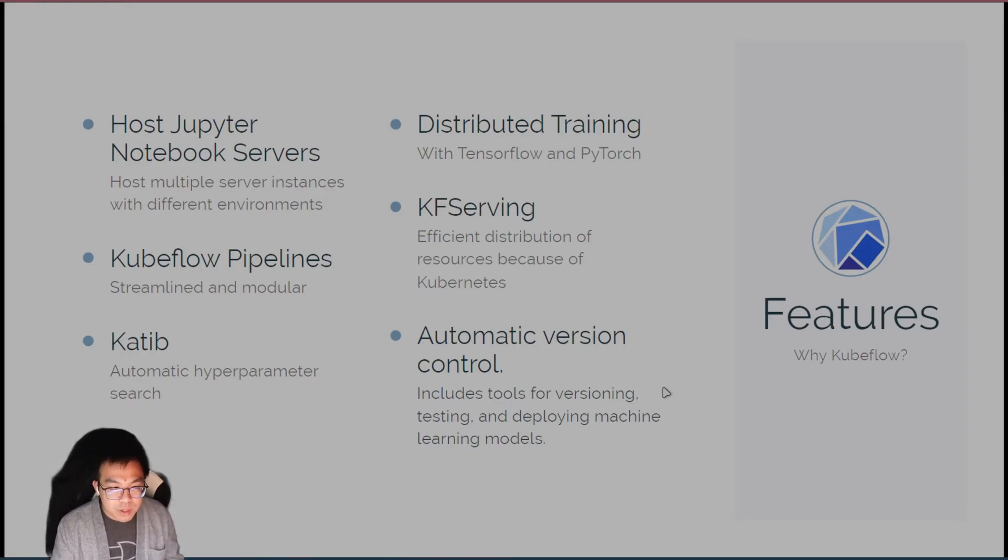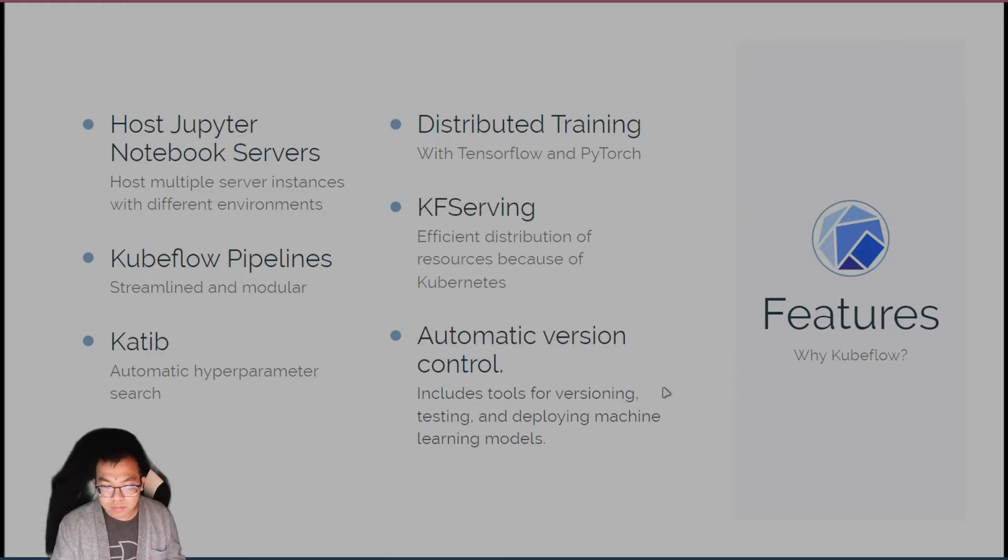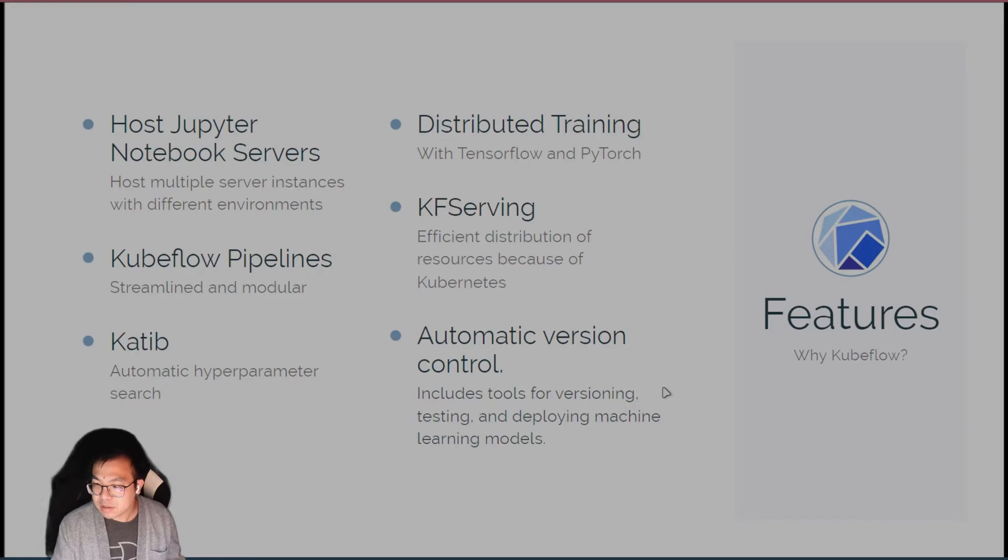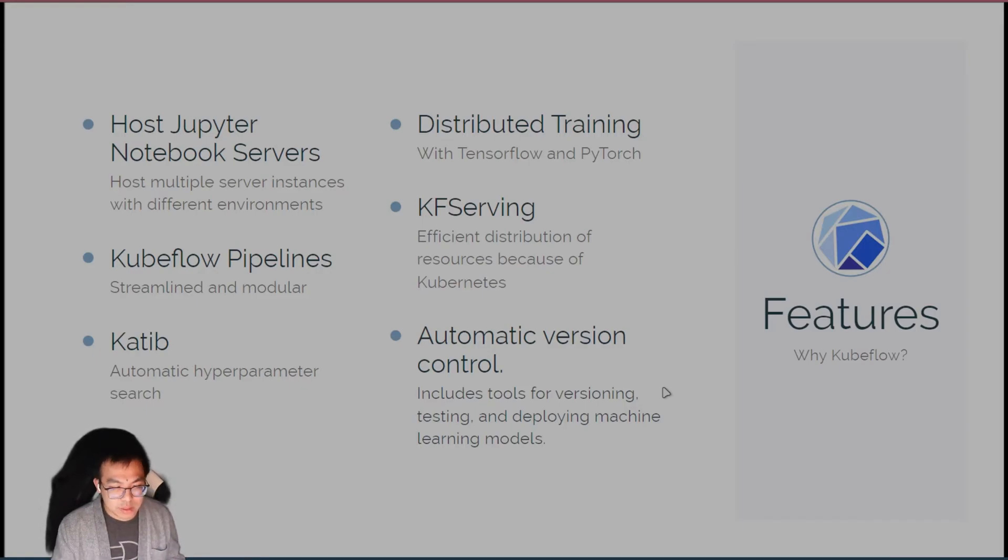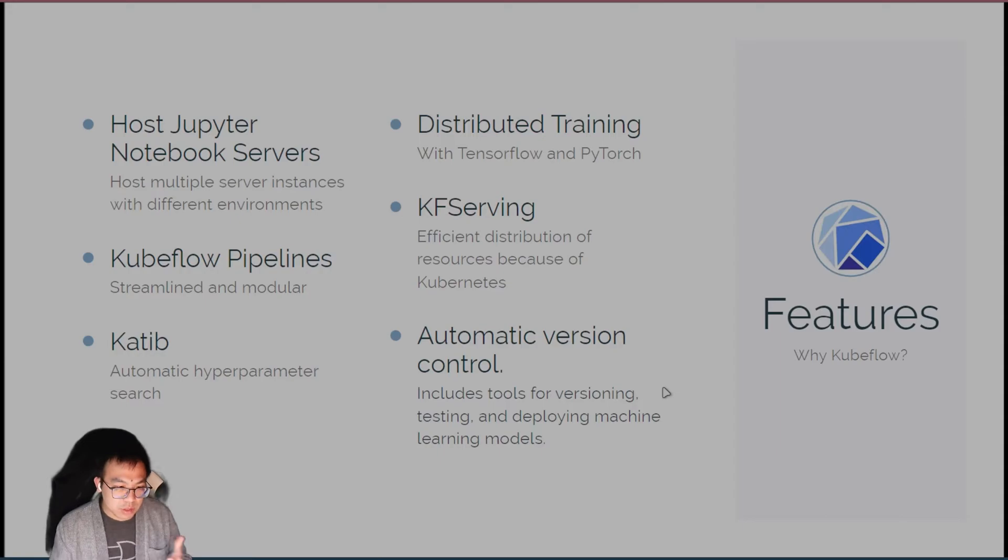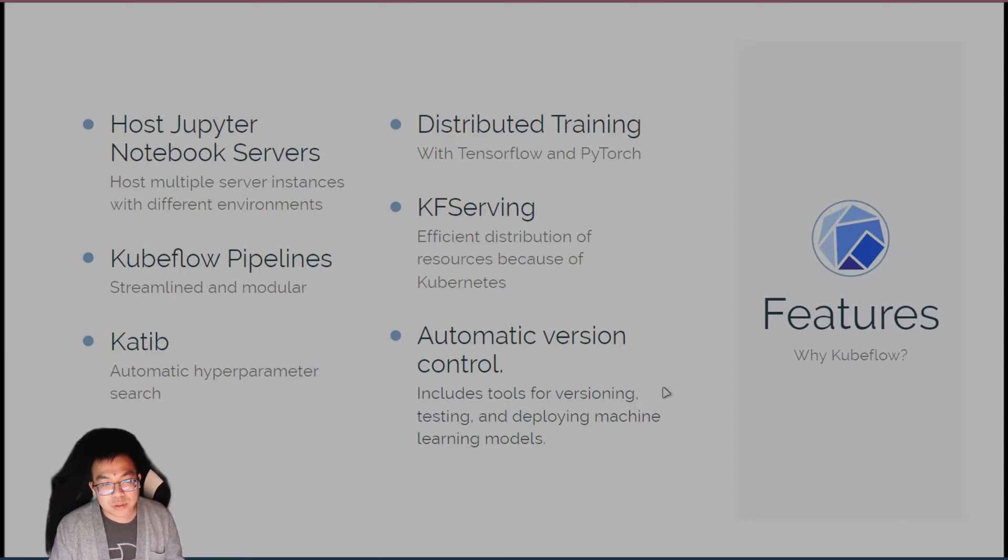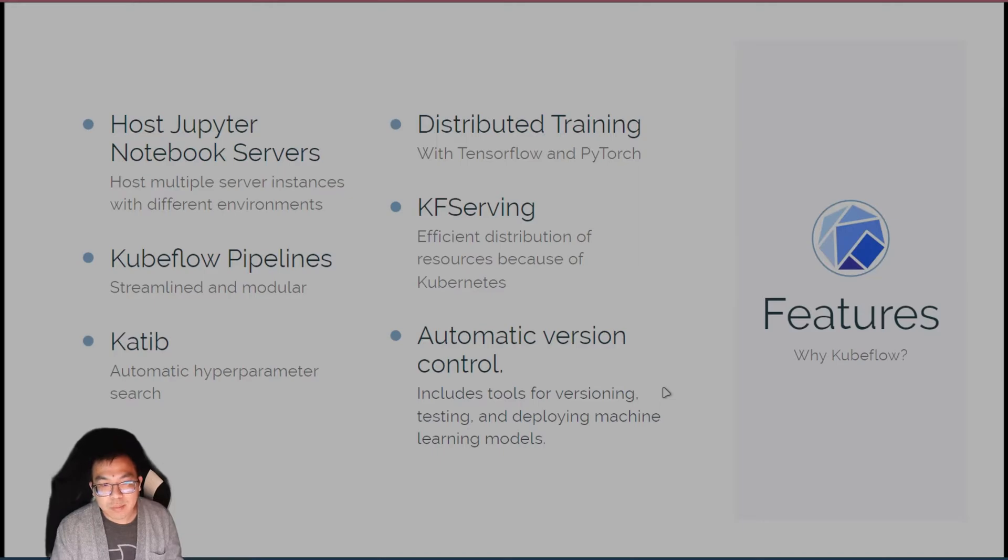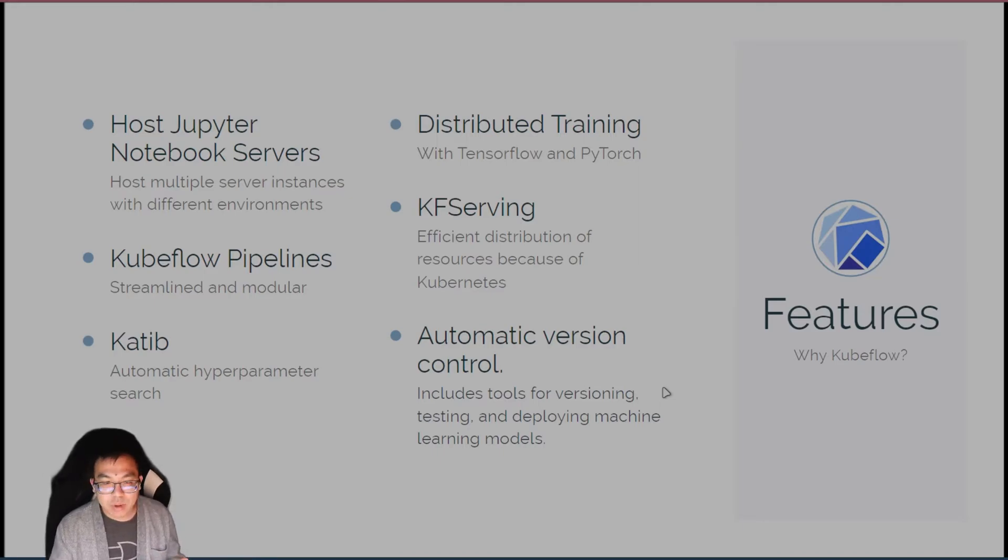You also have Kubeflow pipelines, which is, again, a lot of MLOps tools have this sort of pipeline paradigm already. So with Kubeflow, it's nothing different. We also have KaTib, which is the hyperparameter search, distributed training with TensorFlow and PyTorch support, and then you have your model serving and version control.